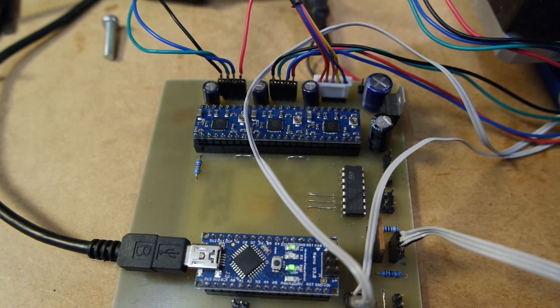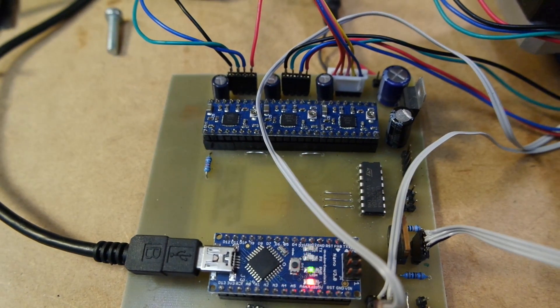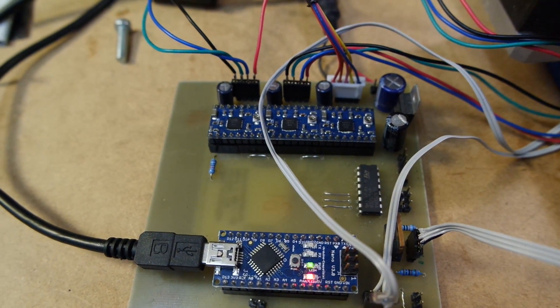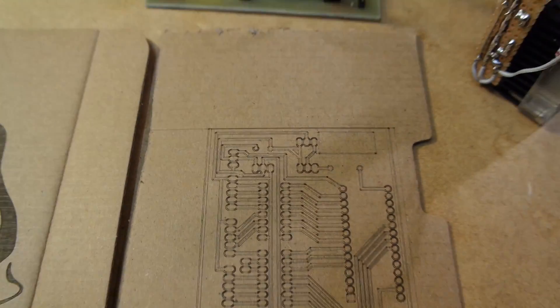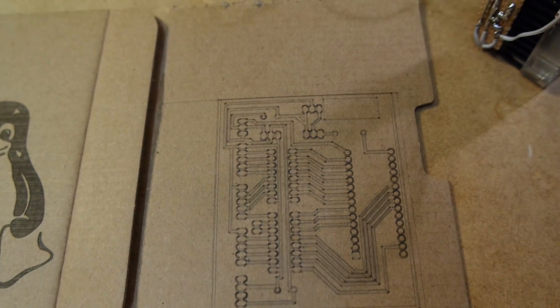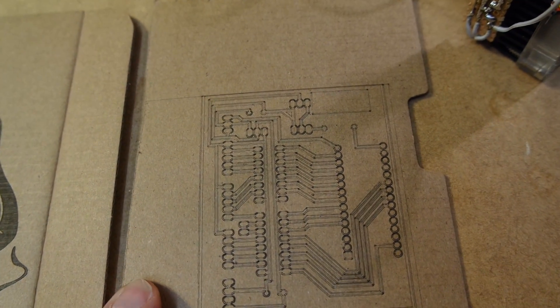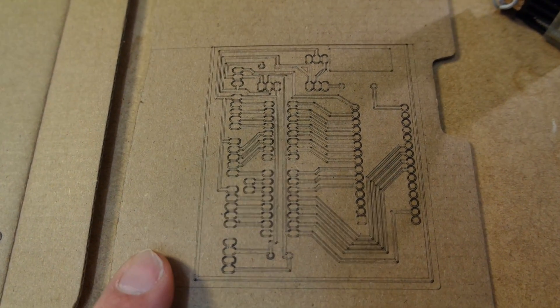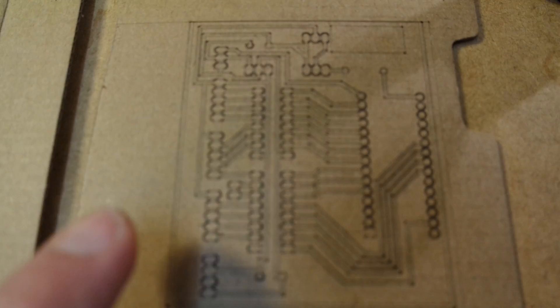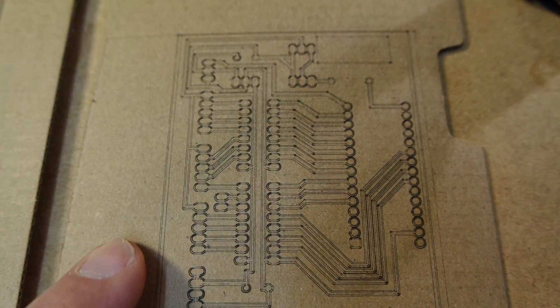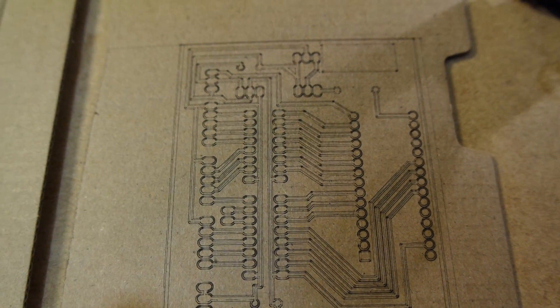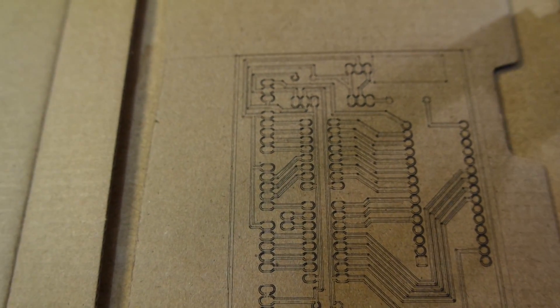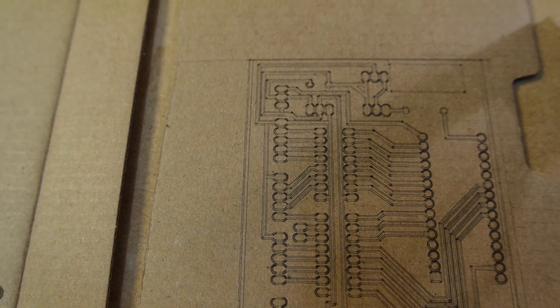Actually not a lot to talk about apart from the things that now work which is engraving and using the laser to draw on things.